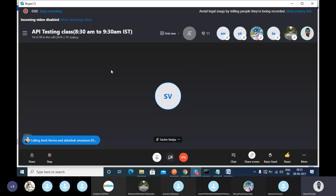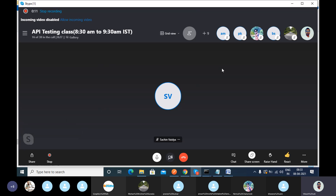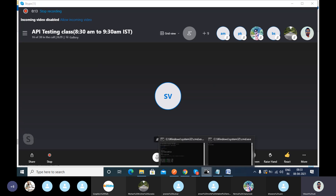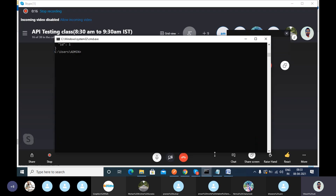Please do not start the recording at your end because my recording will get cancelled. We have only one record, so please do not record on your side.